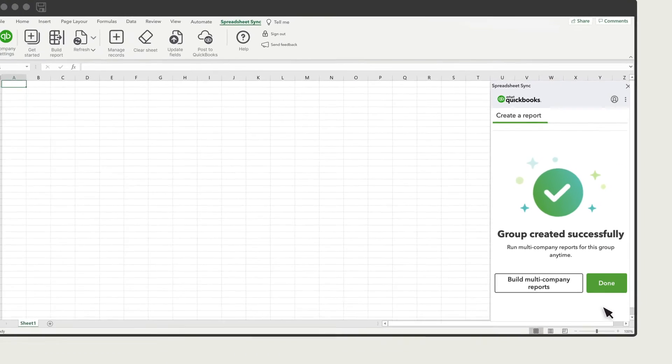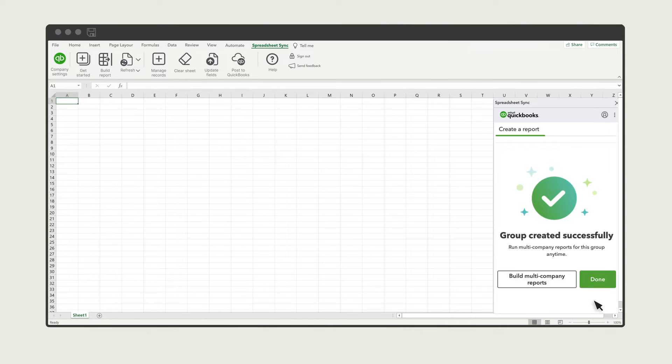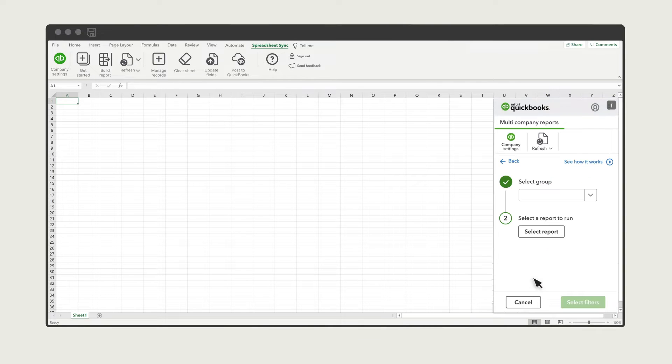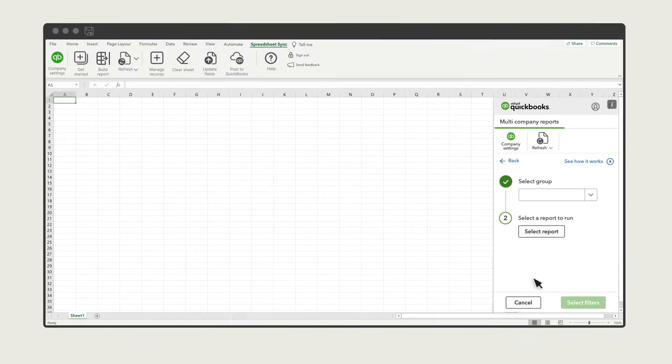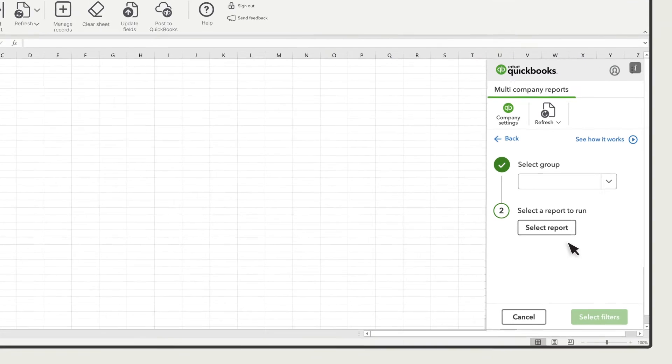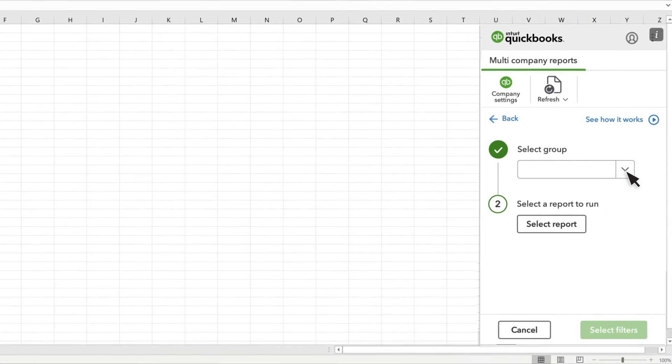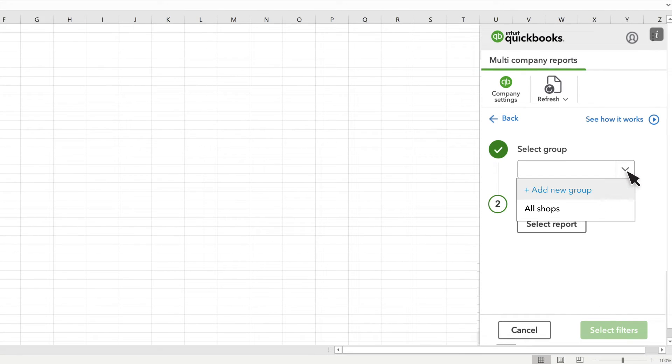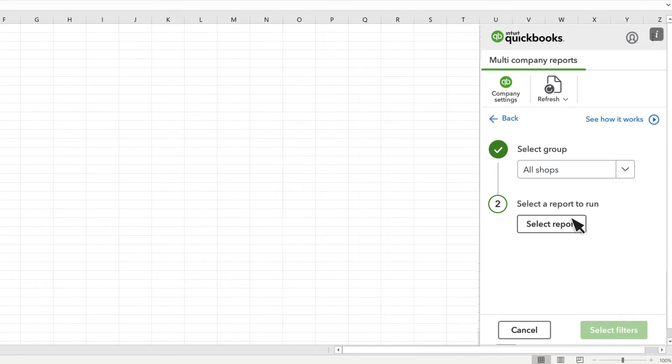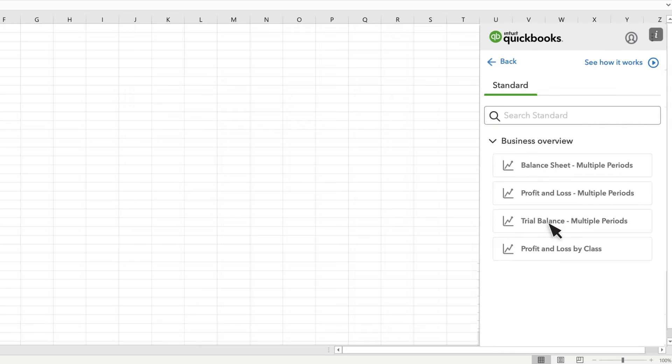After you have set up your companies and groups, select Build Multi-Company Reports to retrieve data from your companies and run a QuickBooks report in Excel. Select the company or group of companies you want to run a report for, then select the report you want to see. Note that your report options for individual companies might be different than for company groups.